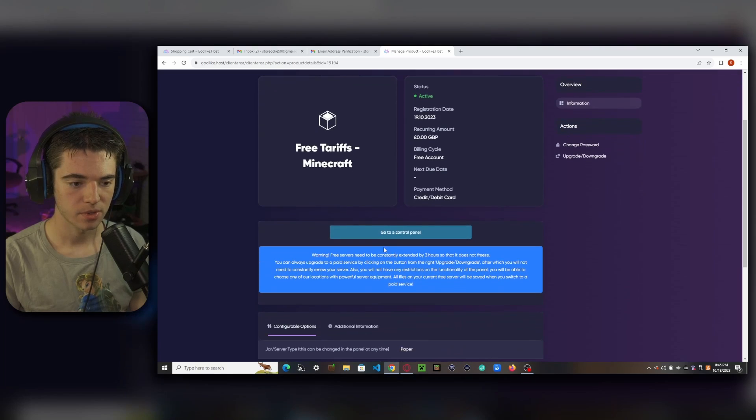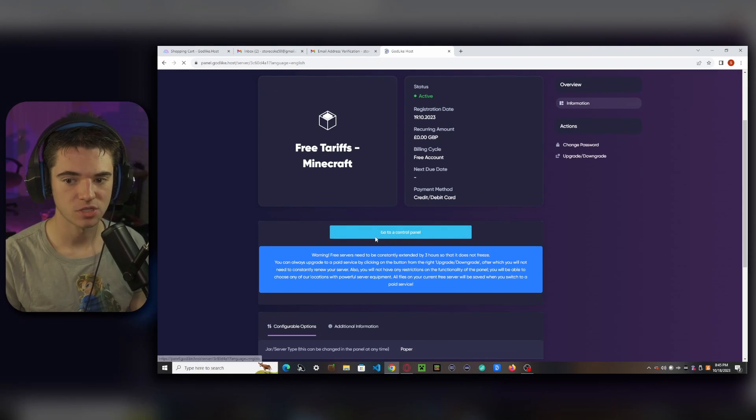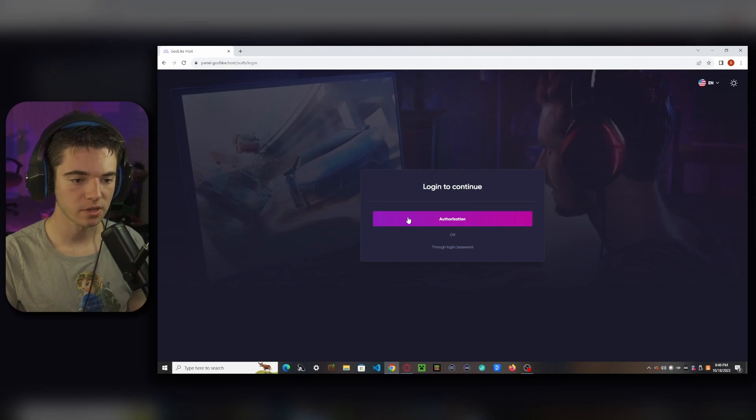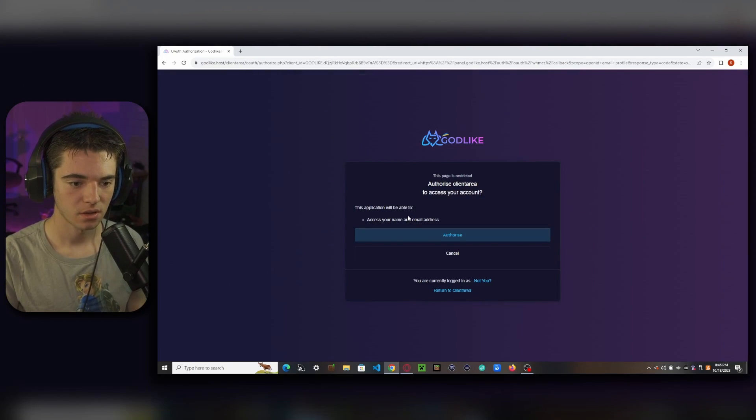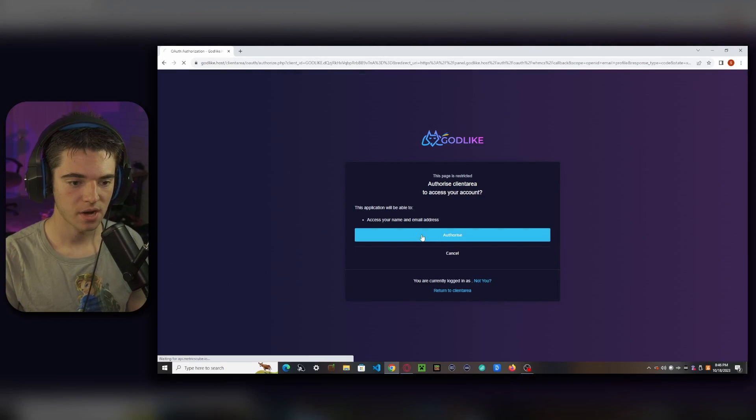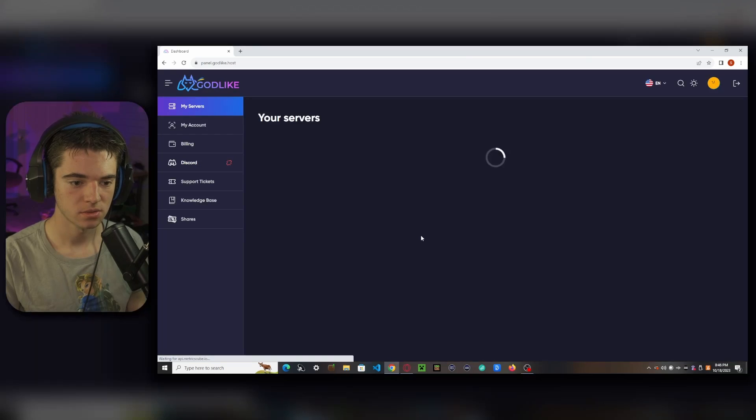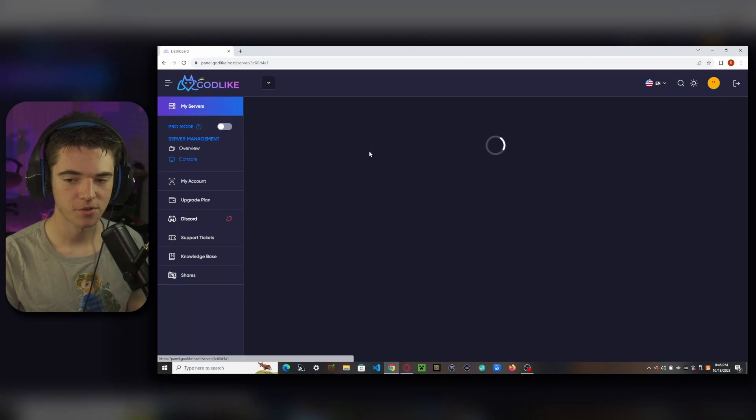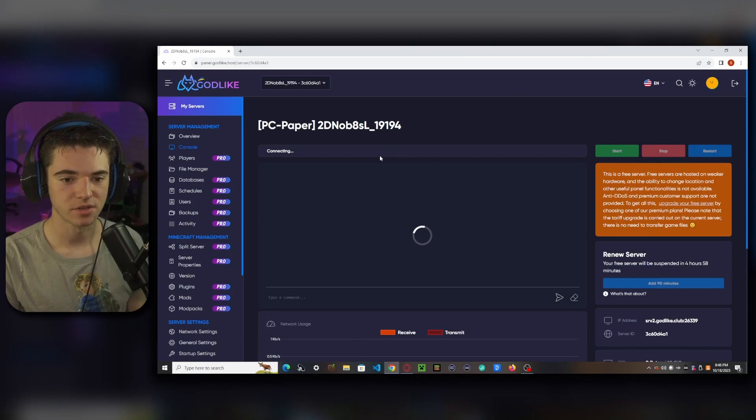And then we want to click on manage for our free tariffs Minecraft. And then we can go to a control panel, which is basically just their panel. So once we're on the panel, we just want to click authorization, authorize, which is spelled incorrectly. And here's our server, our free Minecraft server.